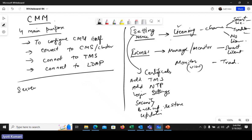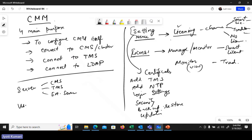Then there is the Server menu. From the Server menu you can manage connections — you will see the different systems you have added, such as CMS, TMS connectivity, and any other external servers. All those server connections with CMM can be viewed and set up from this page.